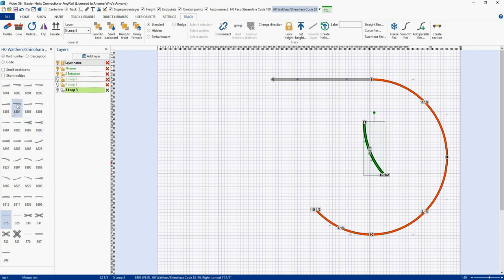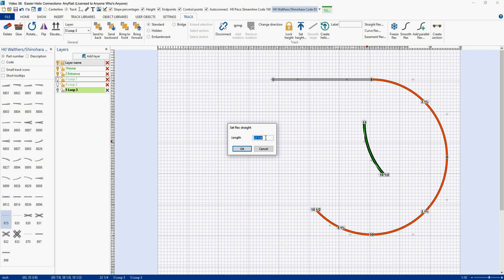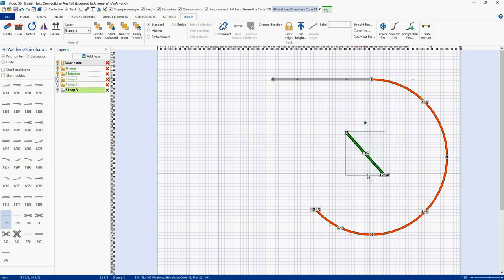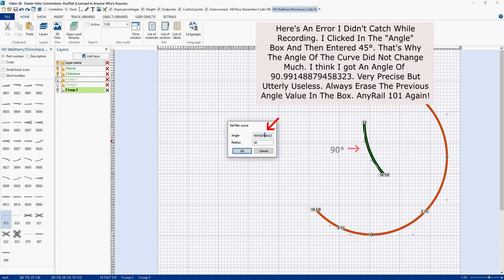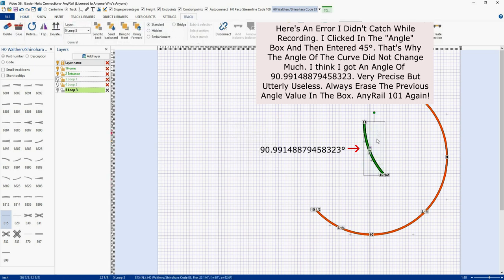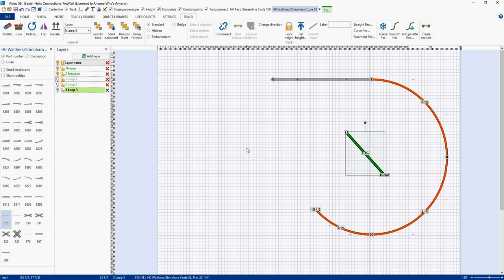Here's something I do a lot when working in AnyRail: there are times I turn off my track library to get more drawing room, and then discover I need a piece of flex track. What I do is look for a cutoff end. If I need a straight piece, I select it and say Straight Flex. I just use whatever length it is. If you need another curve and you have a curve already, you can select it, hit Curve Flex, and it will remember your radius — you can change it to, say, 45 degrees. That's a quick way to grab a piece of track when your library is turned off.